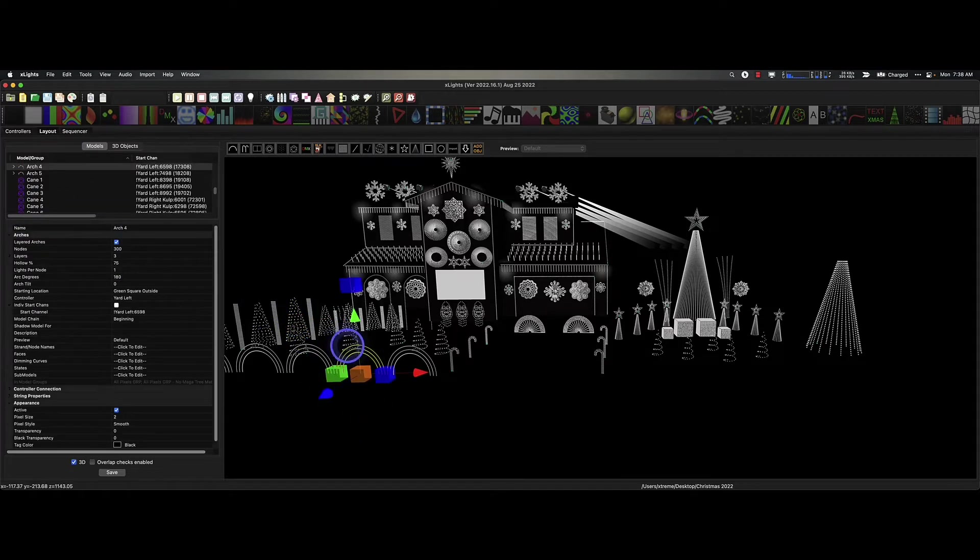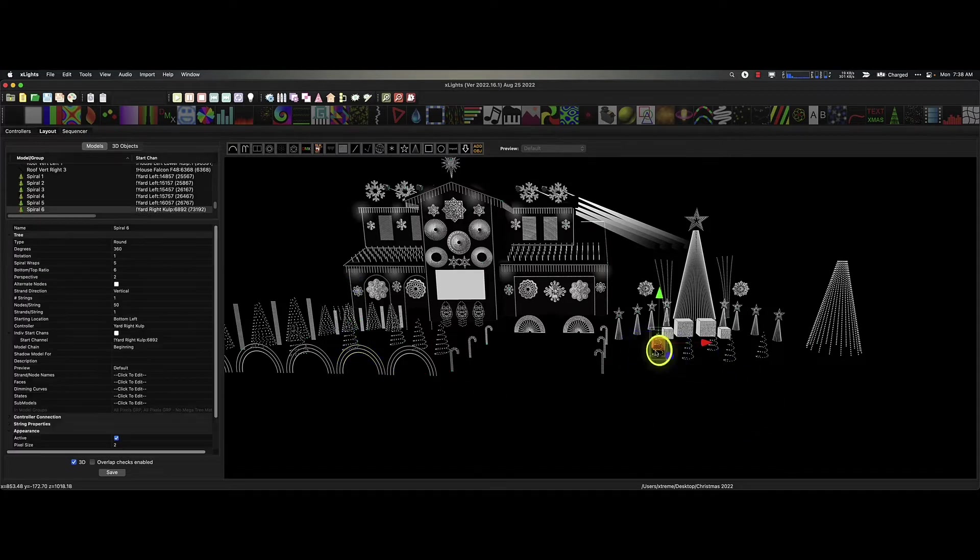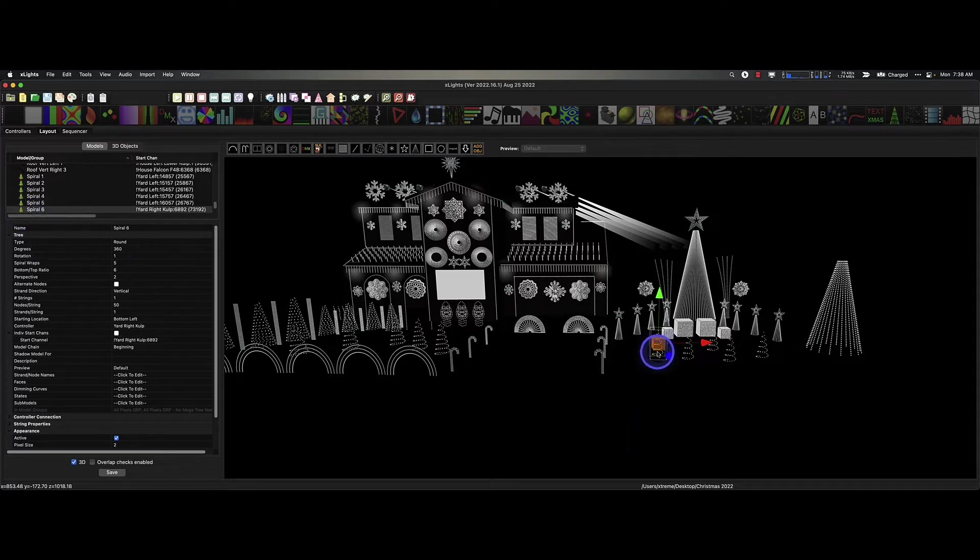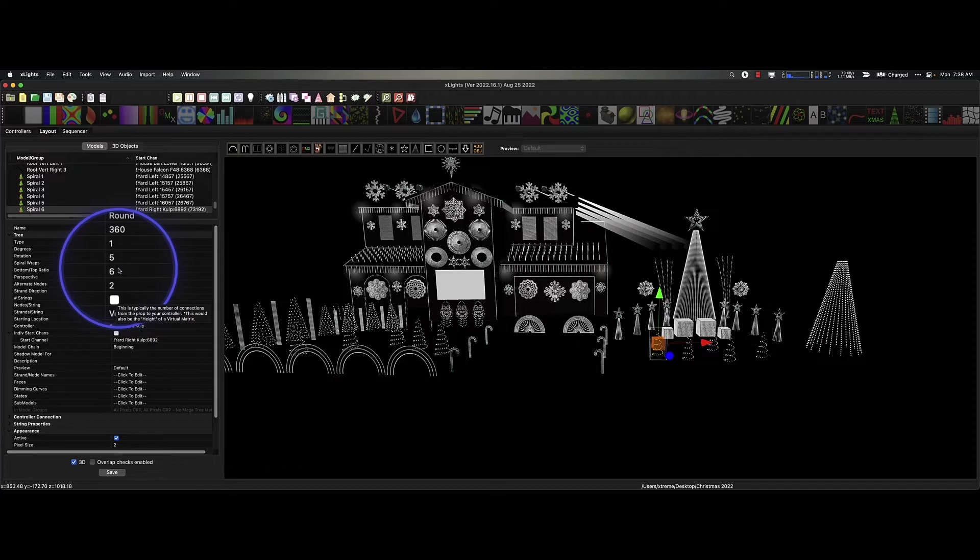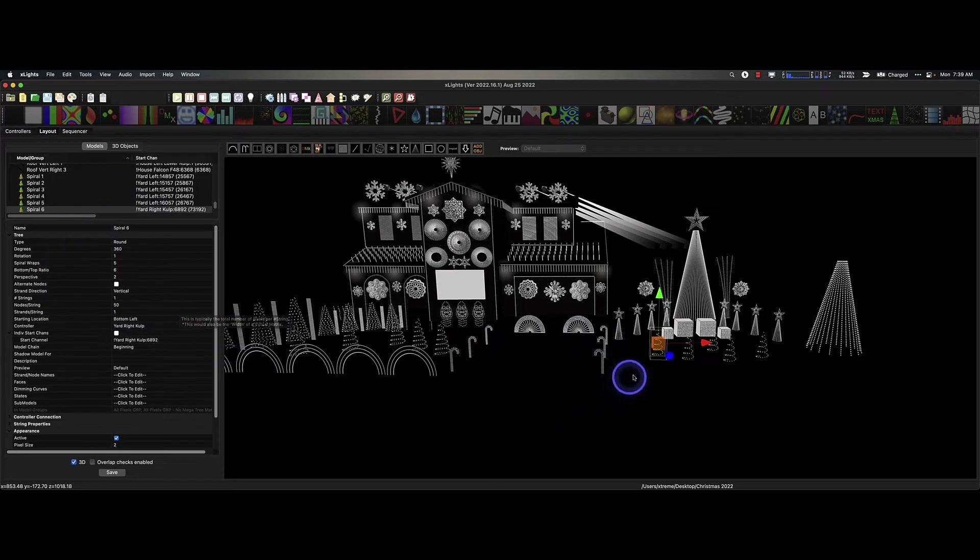What about spirals? Let's go to this one right here. Is that a—yes, that's a tree model too. The difference is it's using one string as you see right here, and by manipulating the top and bottom ratio and the rotations, this is how we create spiral trees.